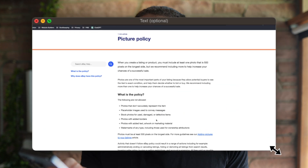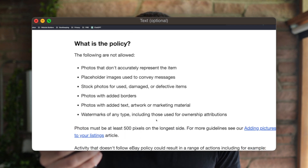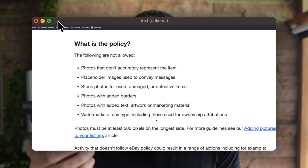Just because this works doesn't mean it's a good idea — there's definitely an ethical question here. After all, we're going to be showing customers images that aren't an exact photo of what they get; it's just a representation of what they're ordering. But on the other hand, that's exactly what stock images are in the first place. To help make sense of this, let's look at eBay's photo policy itself. The policy says the following are not allowed: photos that don't accurately represent the item, placeholder images that convey messages, stock photos for used or defective items — though they are allowed for new items — photos with borders, photos with edited text, and photos with watermarks.